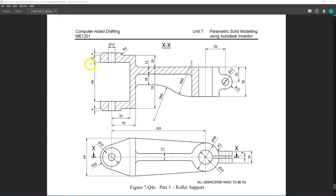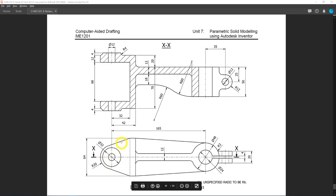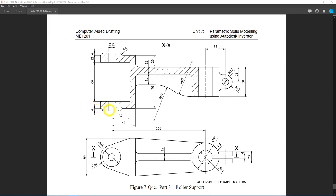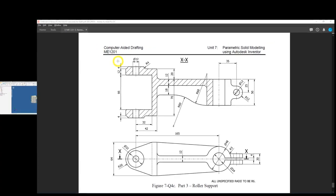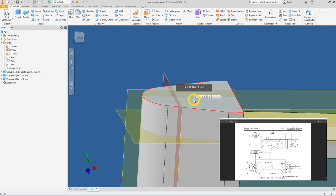We have covered all the major base shapes for this question. We will now do the simpler secondary features, starting from the left side and making our way to the right. On the left we have a diameter 32 extruded by 4mm, and it exists in two directions — one at the bottom and one at the top. Starting from the top plane, select it by left-clicking, then click Create Sketch.